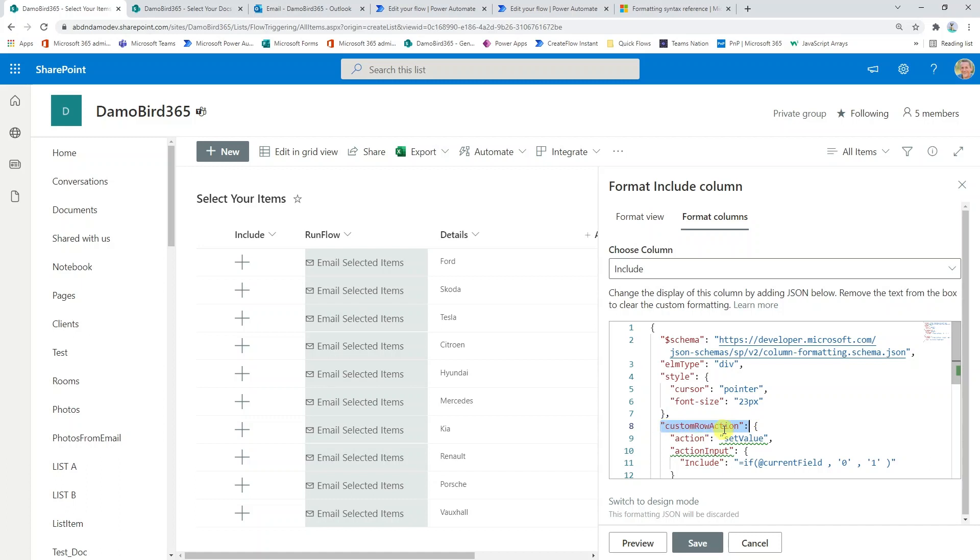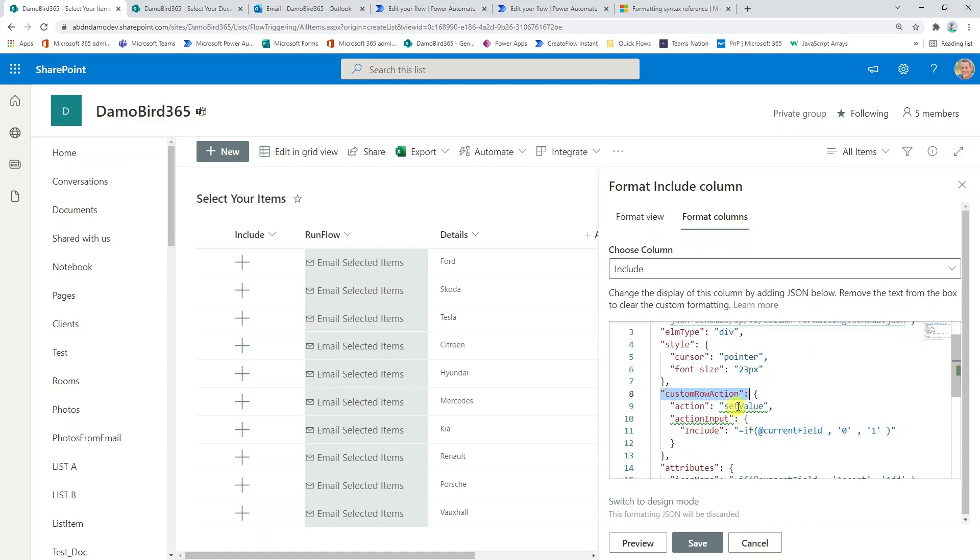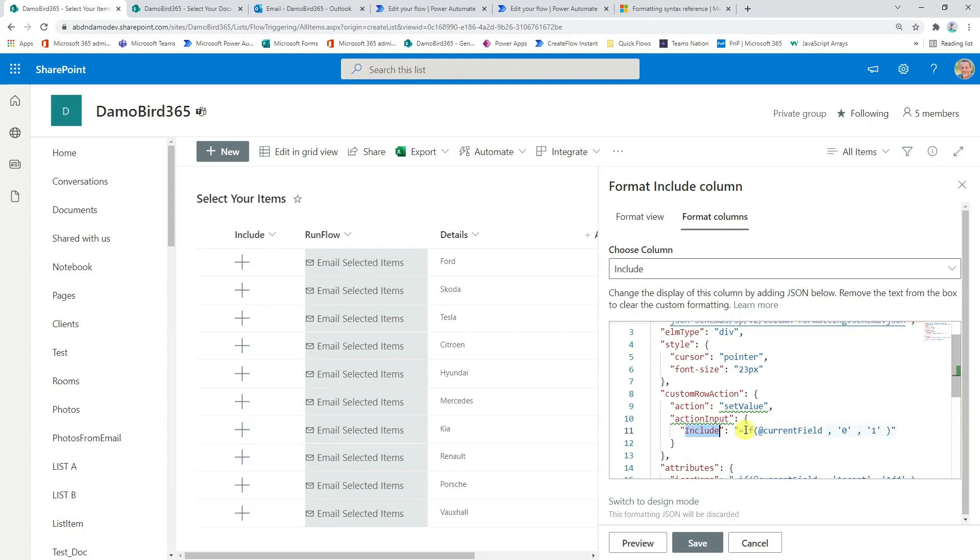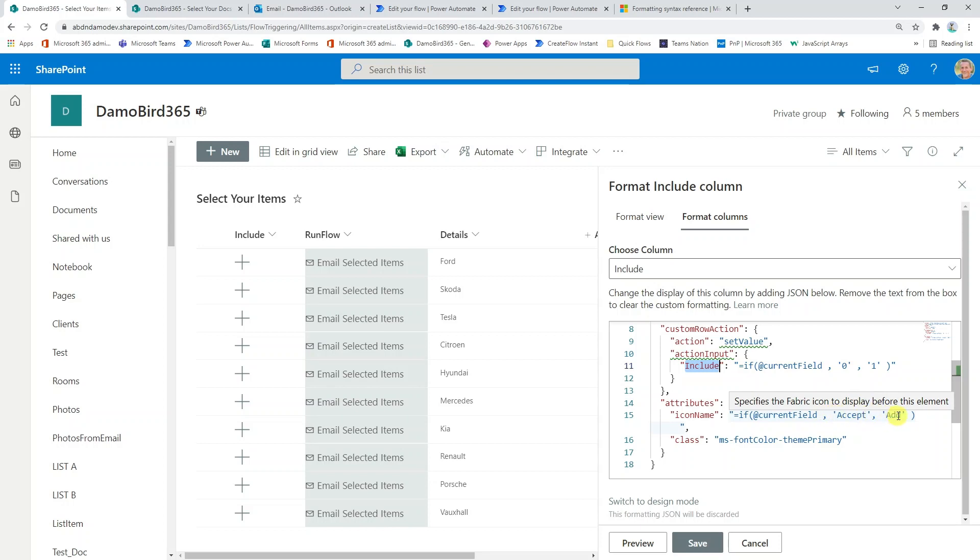What it's doing is calling set value and it's changing the include column. If you were to use this on your own SharePoint document library but on a different column name, you need to update this value here to your column name. Basically, if that current field is true, then it sets it to zero. Otherwise it sets it to one. Then we have this attributes feature down the bottom here again using an if expression. If that current field is true, then we display the accept icon. Otherwise we display the add icon.